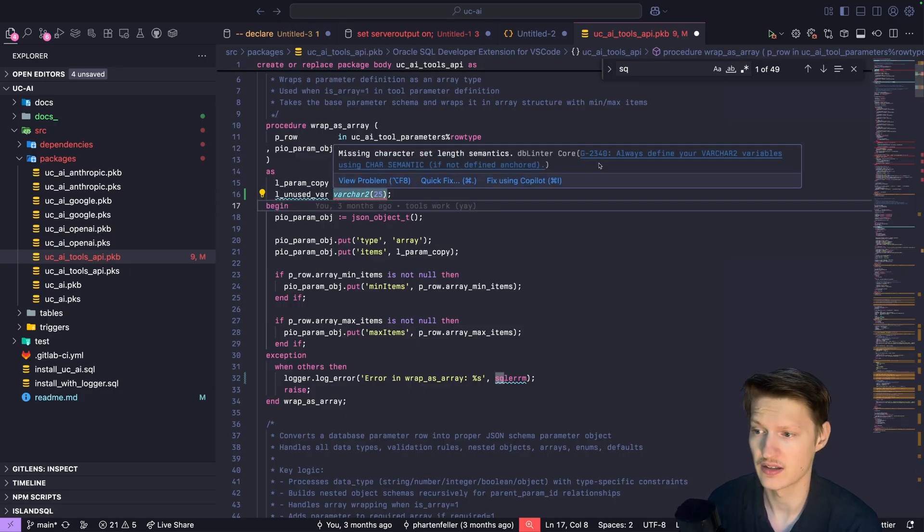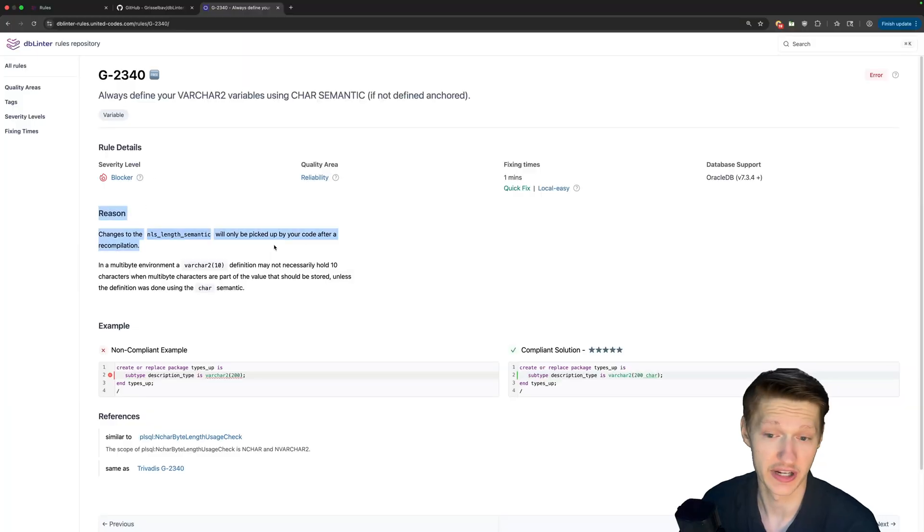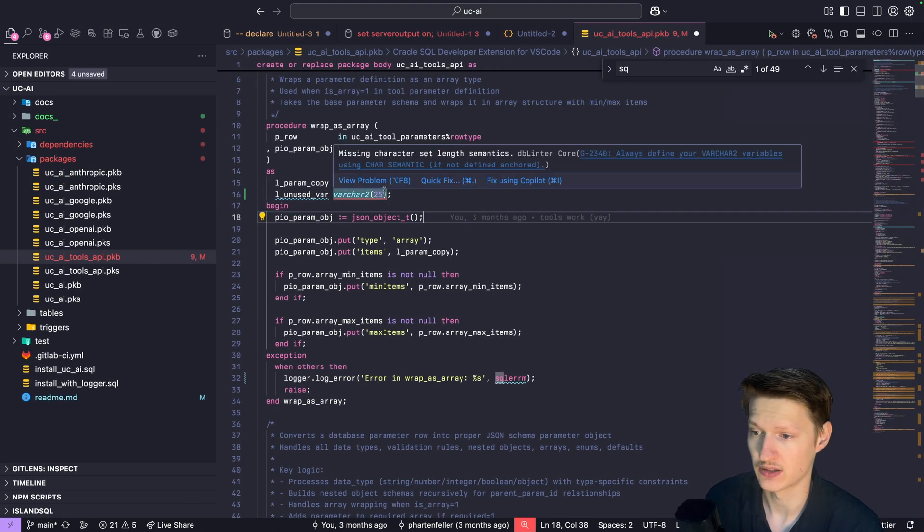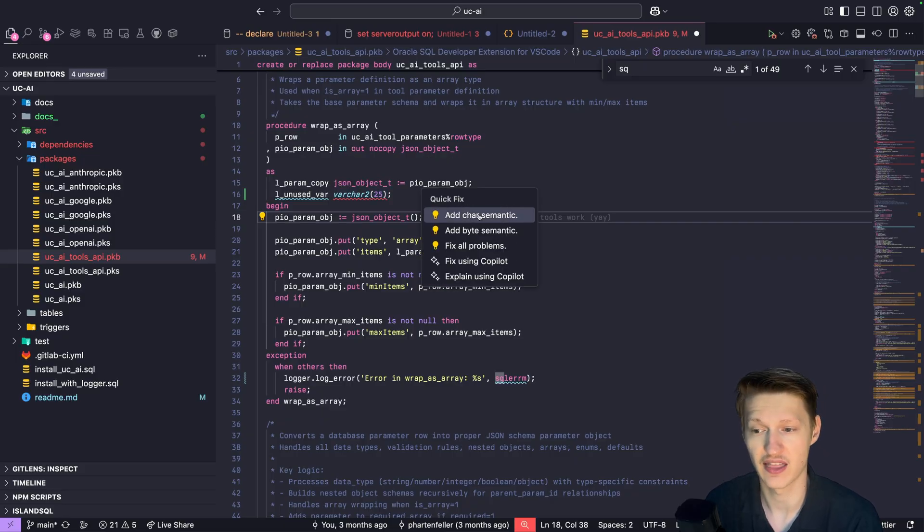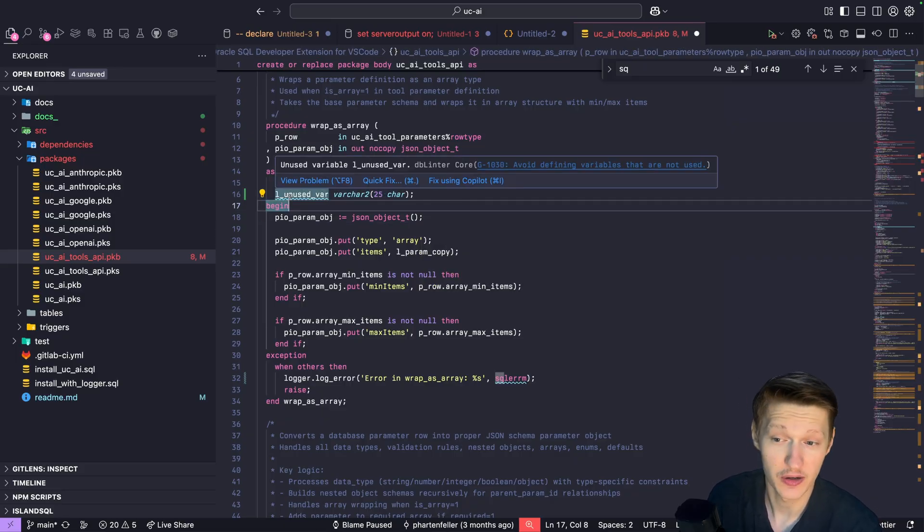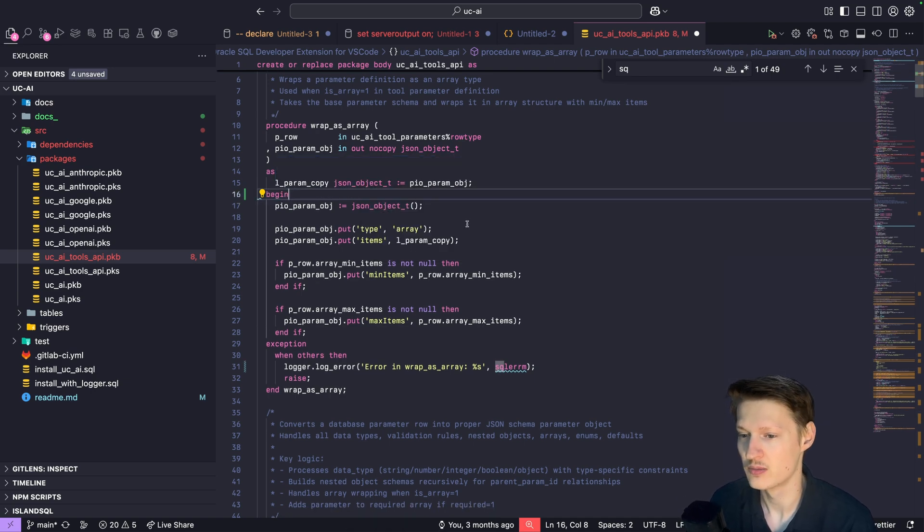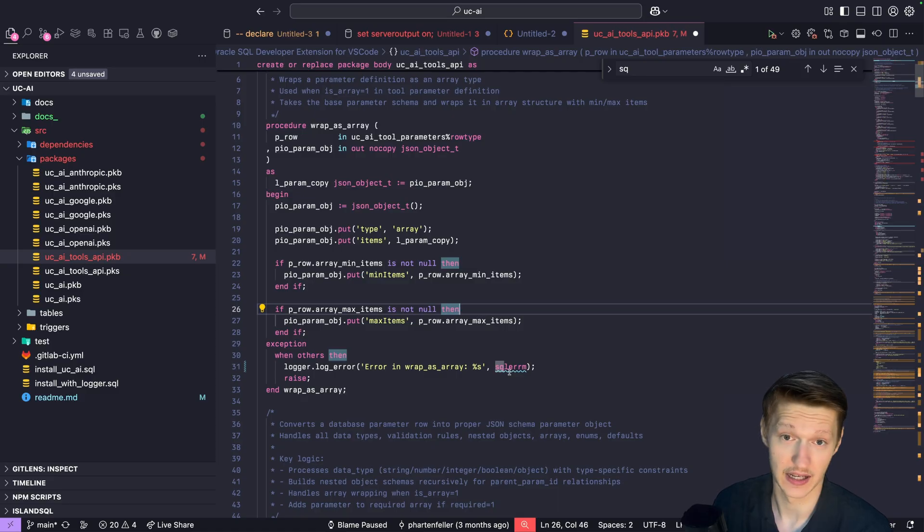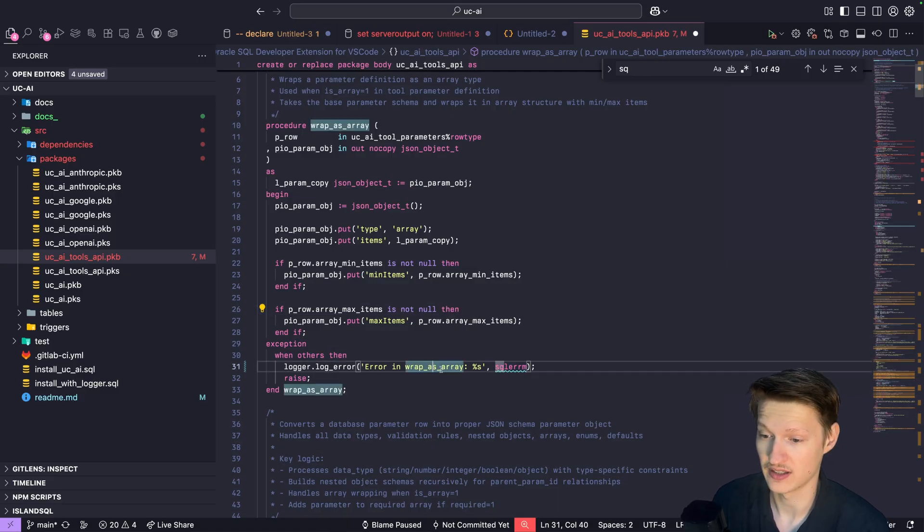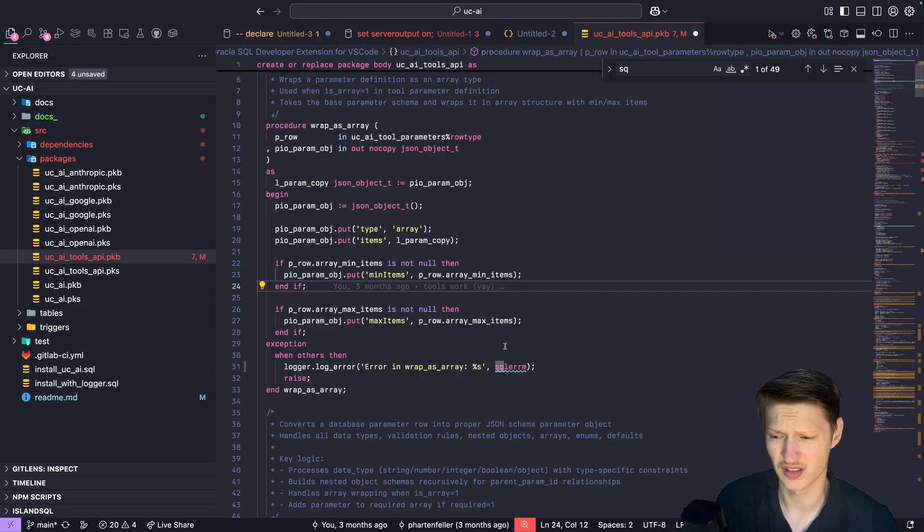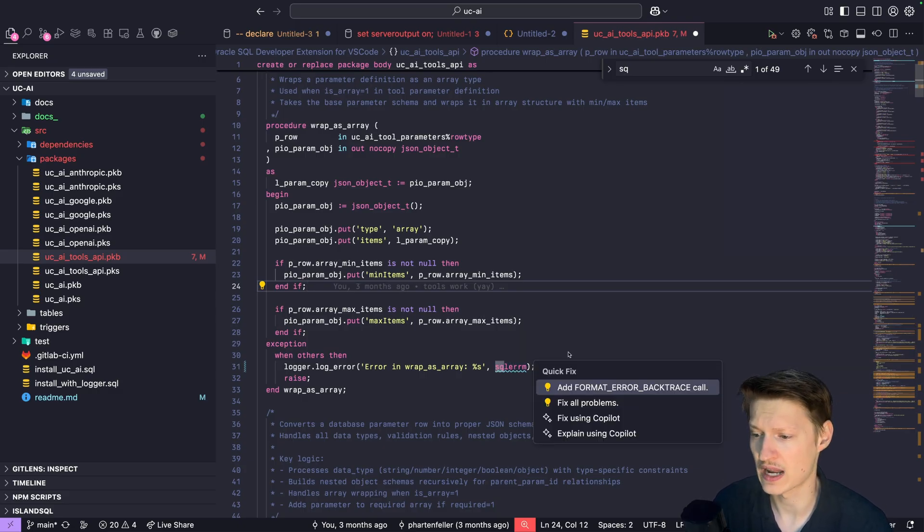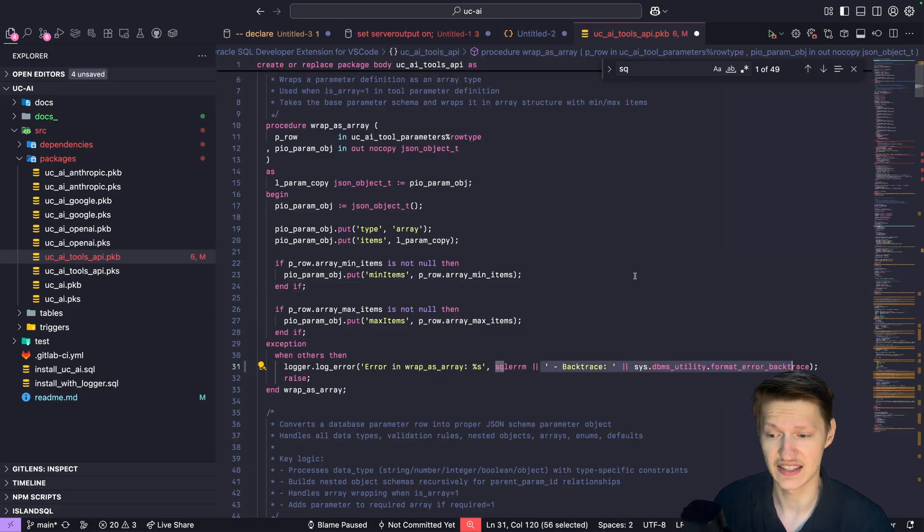I could click here and see the definition of the rule with more details. But what I can do here is, for example, add a quick fix either add char or byte semantic, but actually it also detected I don't even use this variable so I might have just removed it. And what I like very much is this one. You see sometimes you just log SQL error message, but you probably want if there's some error you want to also have the backtrace information with the line numbers. So one click and it adds that.